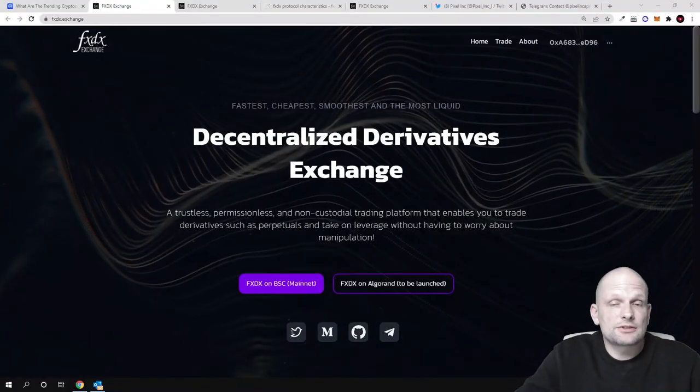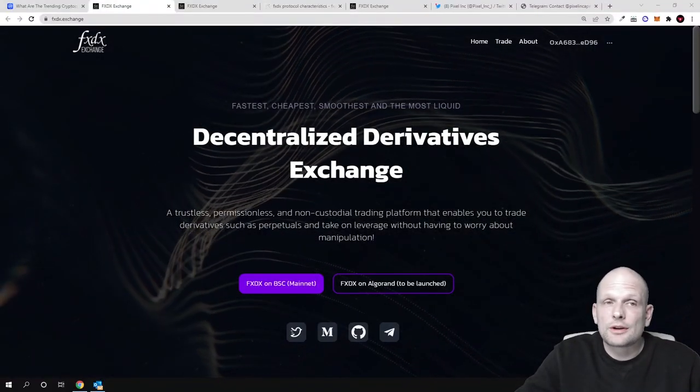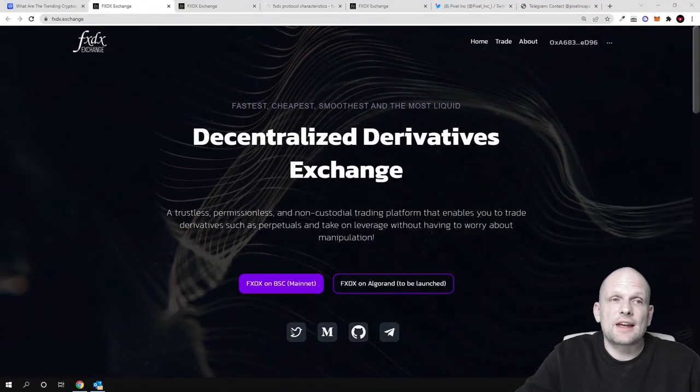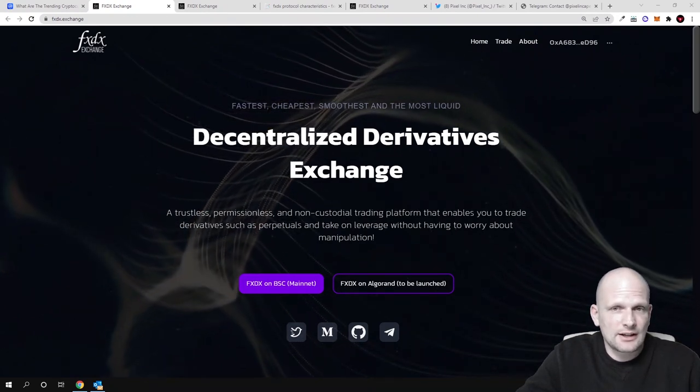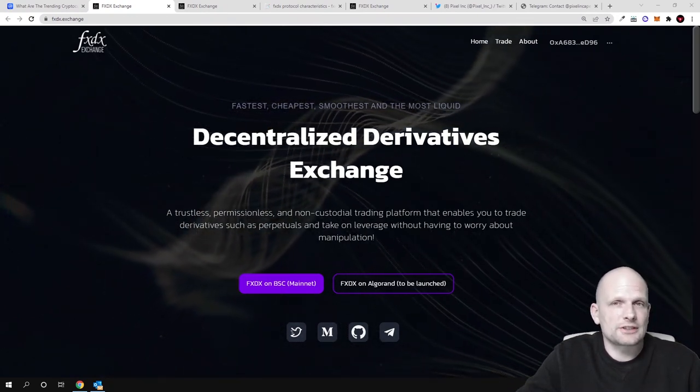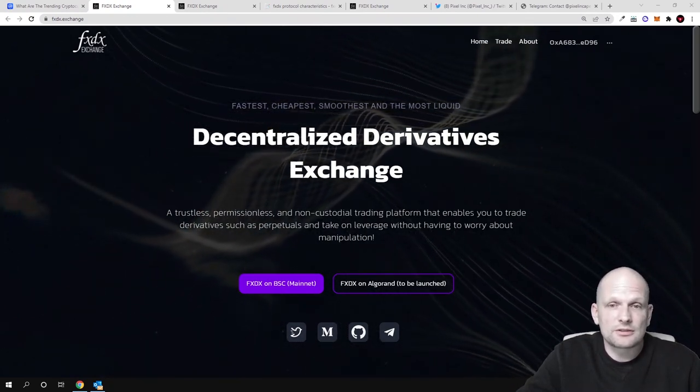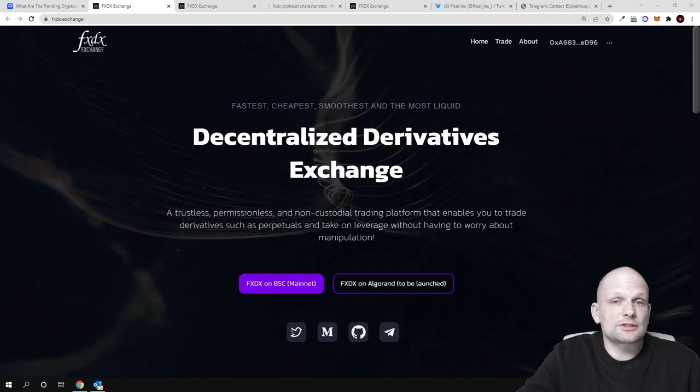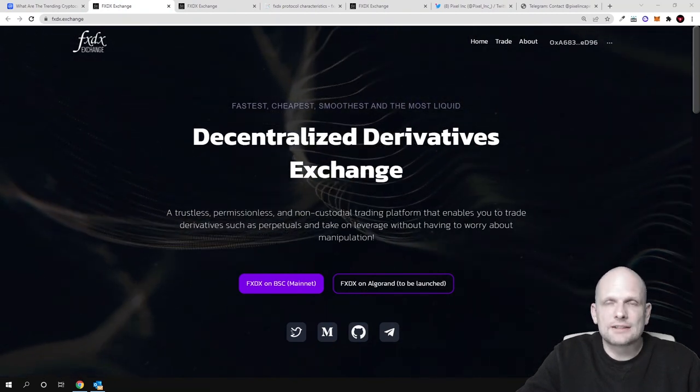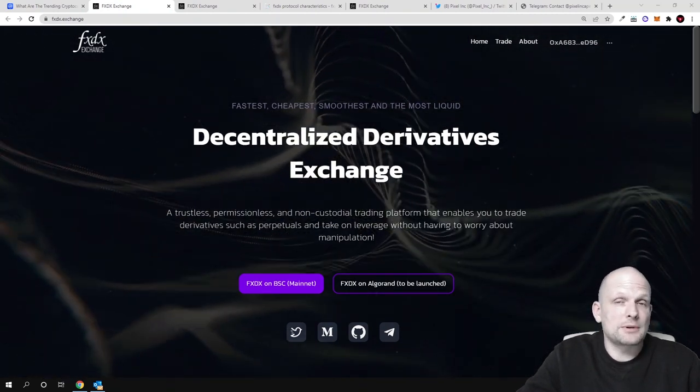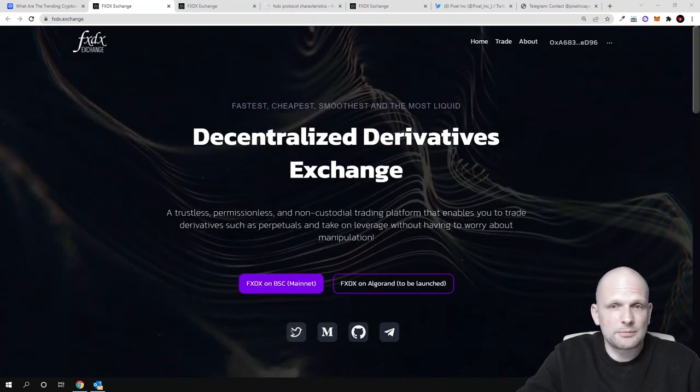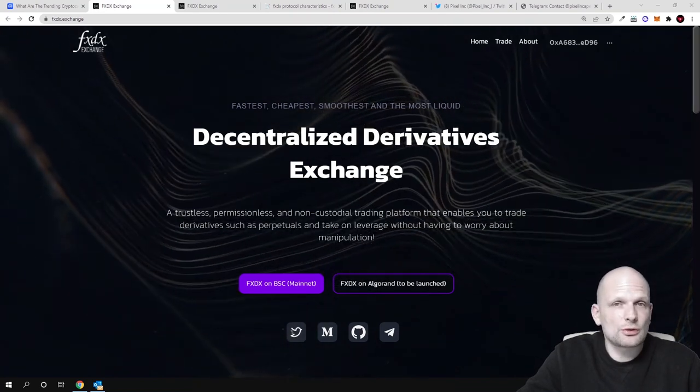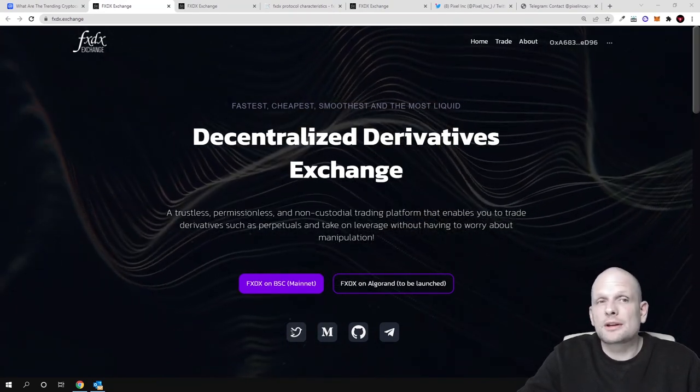Decentralized derivatives exchange. Yes guys, today we are going to discuss FXDX, and this is the cryptocurrency exchange for decentralized derivatives trading. At the start I will explain what is derivatives trading because not many people might understand what it means. This means that you can trade by borrowing money from the exchange.